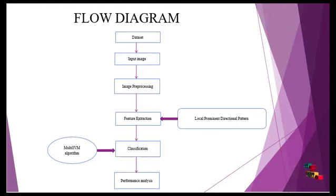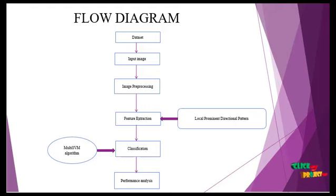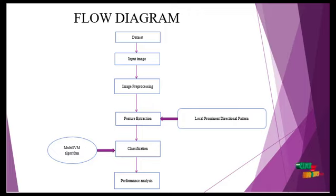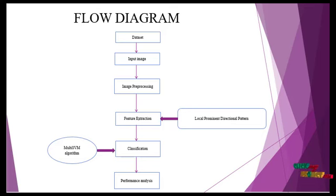In performance analysis, we can see the output of the project. Depending upon the input image, we can see the image accuracy and sensitivity.